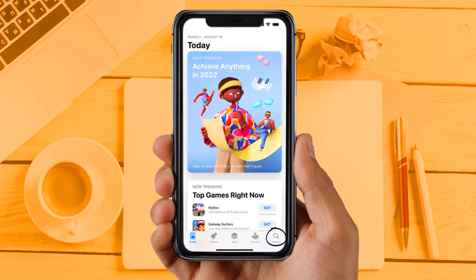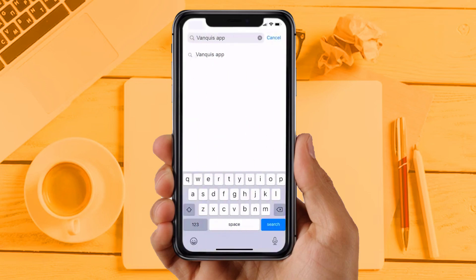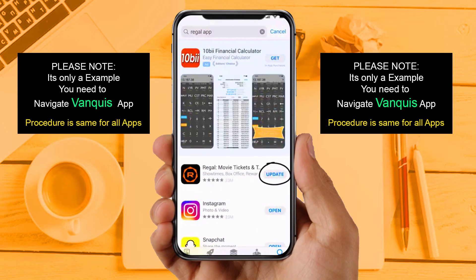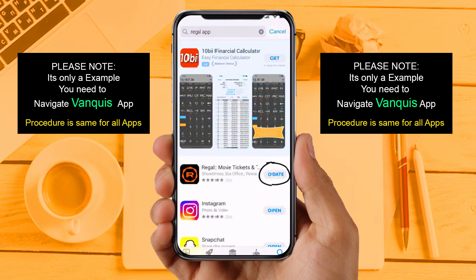Solution 2: Update your app. Make sure you are running the latest version of your Vanquist app. Open the App Store on your device and tap on the search icon in the bottom right corner. Search for the app, and if you see the update button next to the app name, simply tap on it to install the latest version. If you are still facing the same issue, then try solution 3.